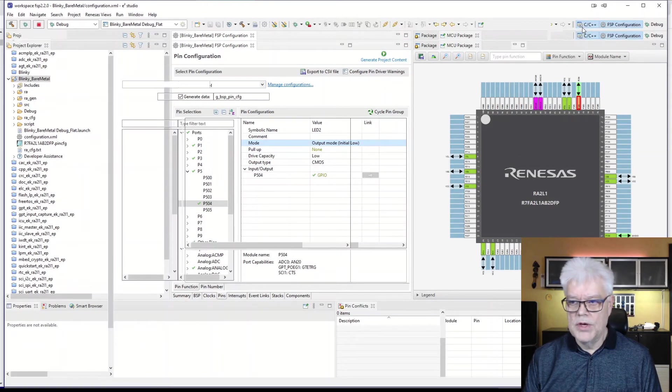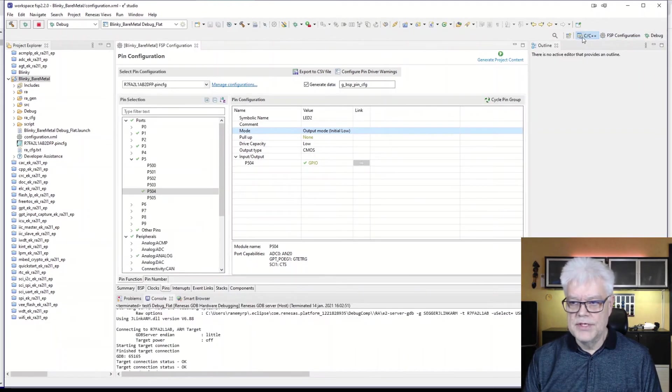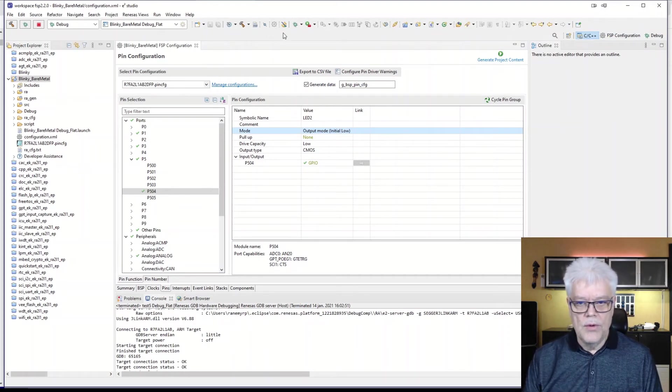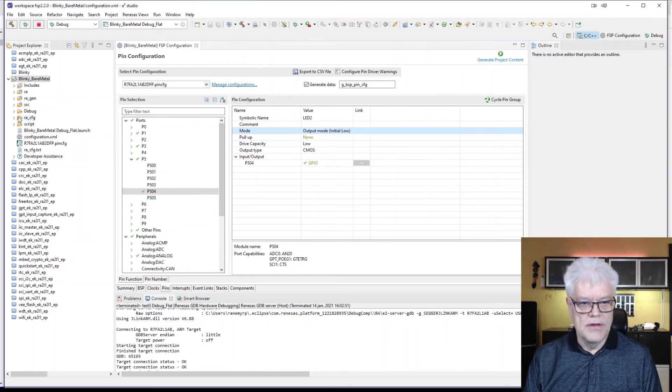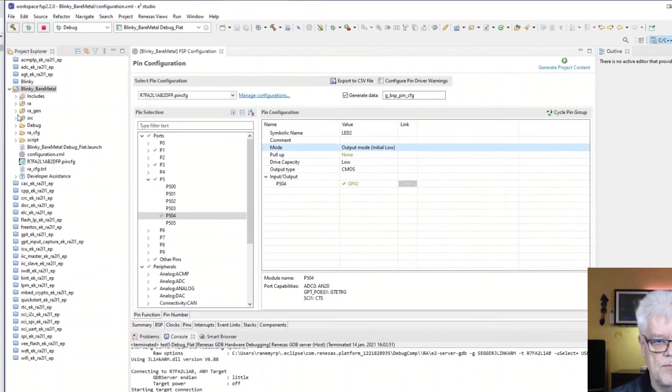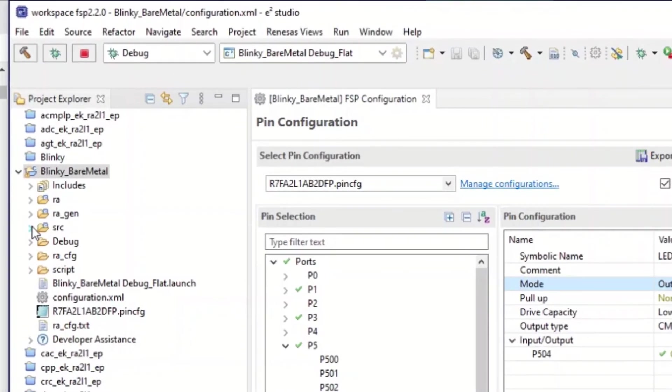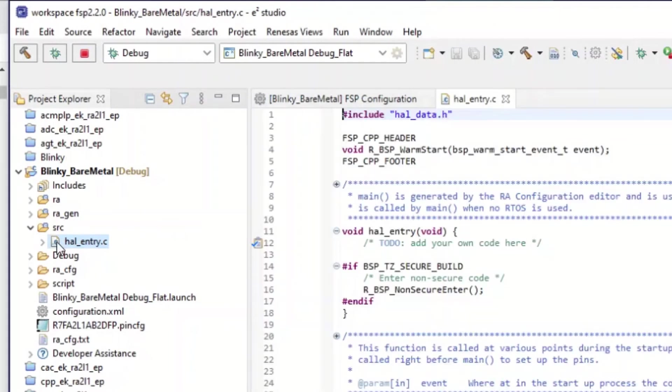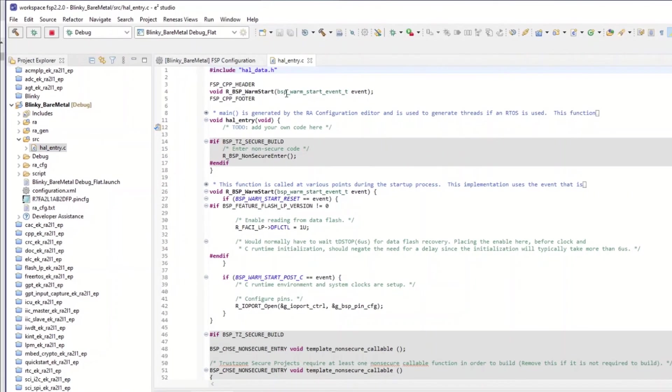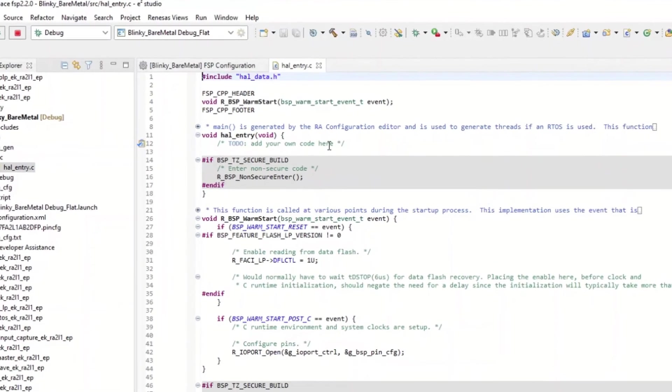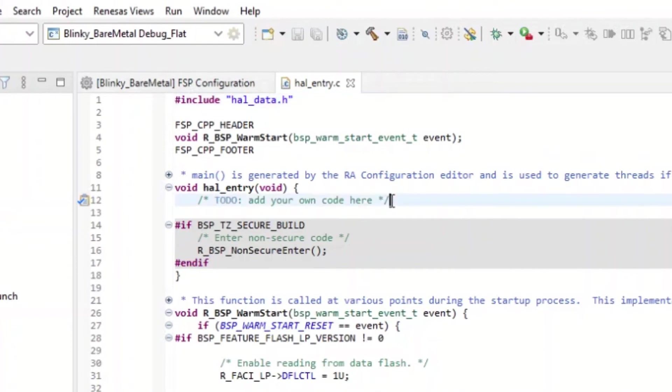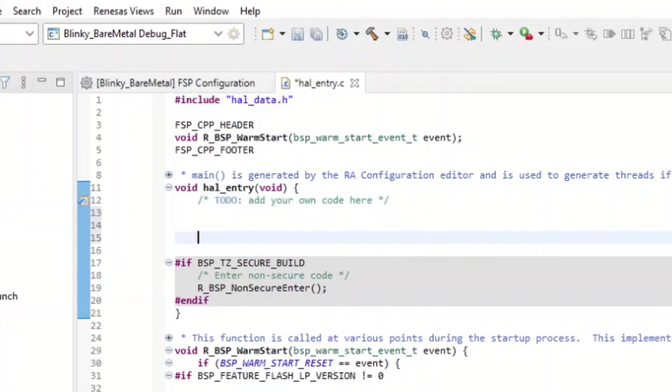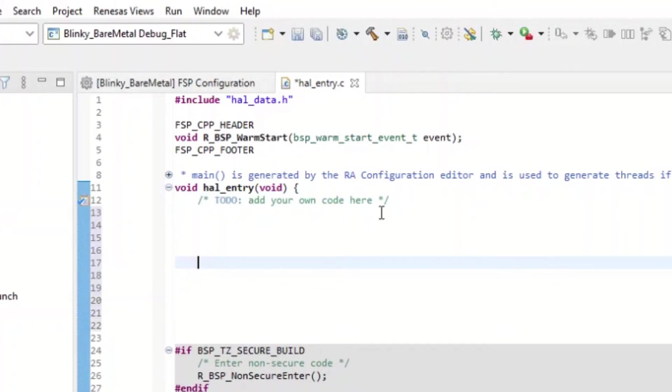We now can change to perspective to the C, C++. And now we have a tab filled up here where we can populate. We go to the source folder, and there we have the HAL entry C. That is our main C file. If we double click on that one, it will open up here. There is a lot of initializations here, and then we have also the comment, add your own code here. So that is what we are going to do. We are going to have an LED blinking.